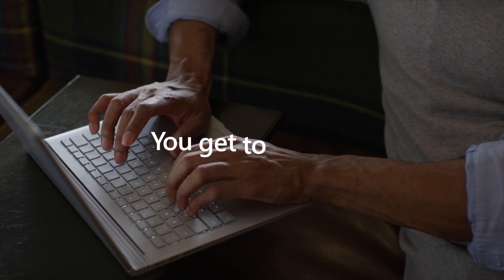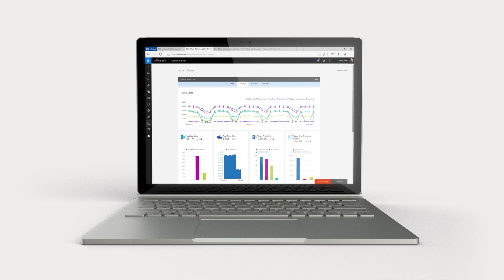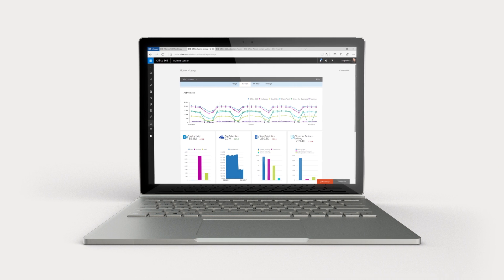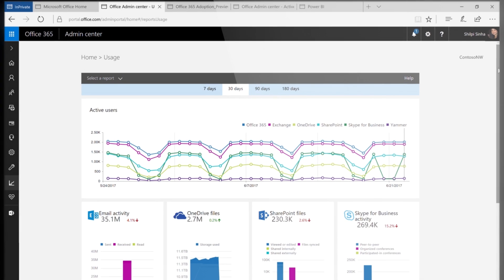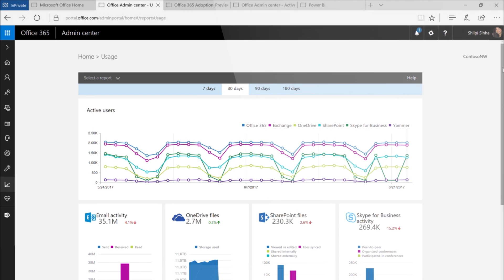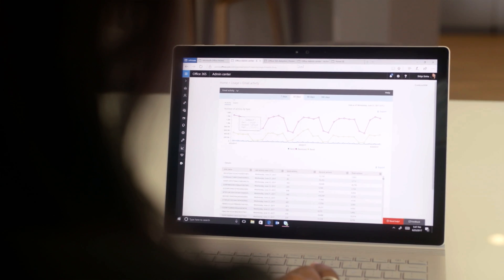As an admin, you get to choose. And how are your users handling this move? Usage reporting helps you see how your users are adopting and using Office 365. And you can design the right type of outreach so that everyone gets the most out of Office 365.